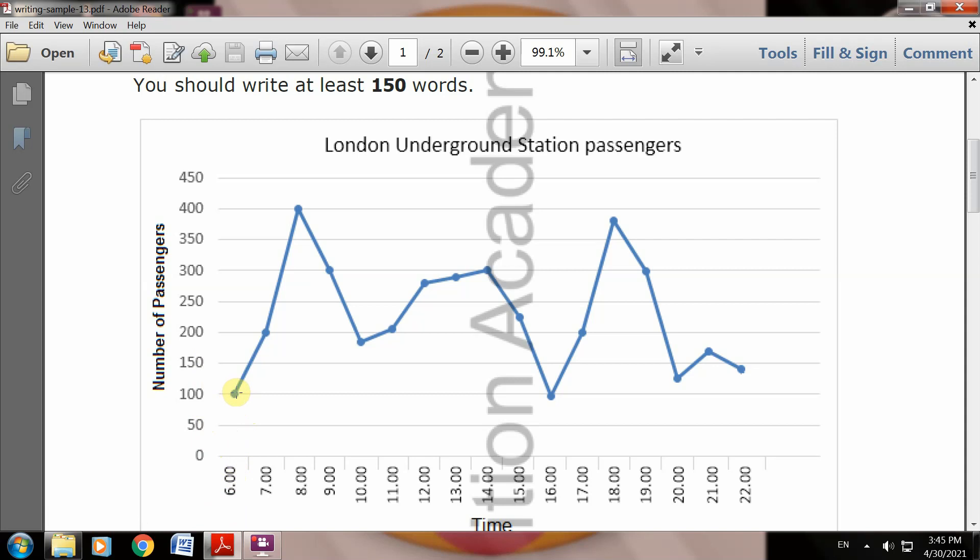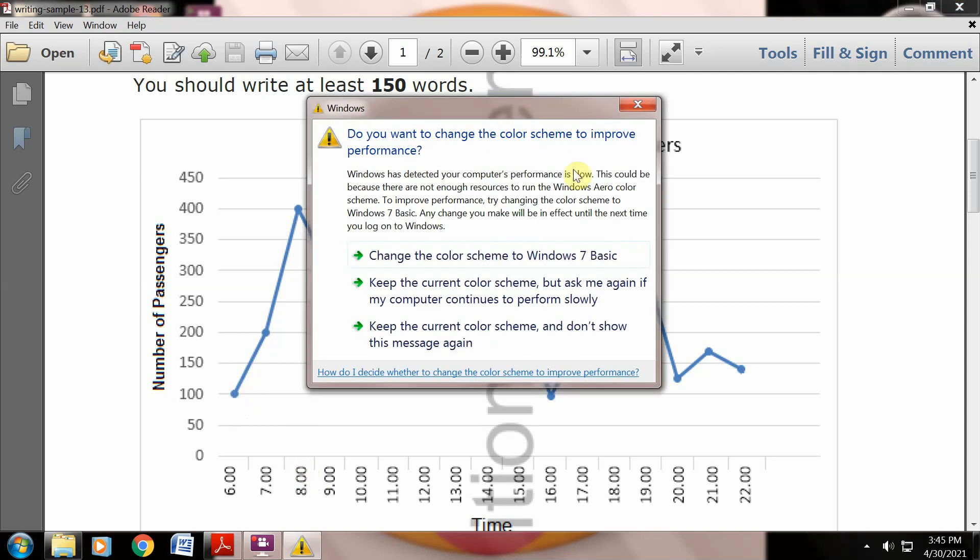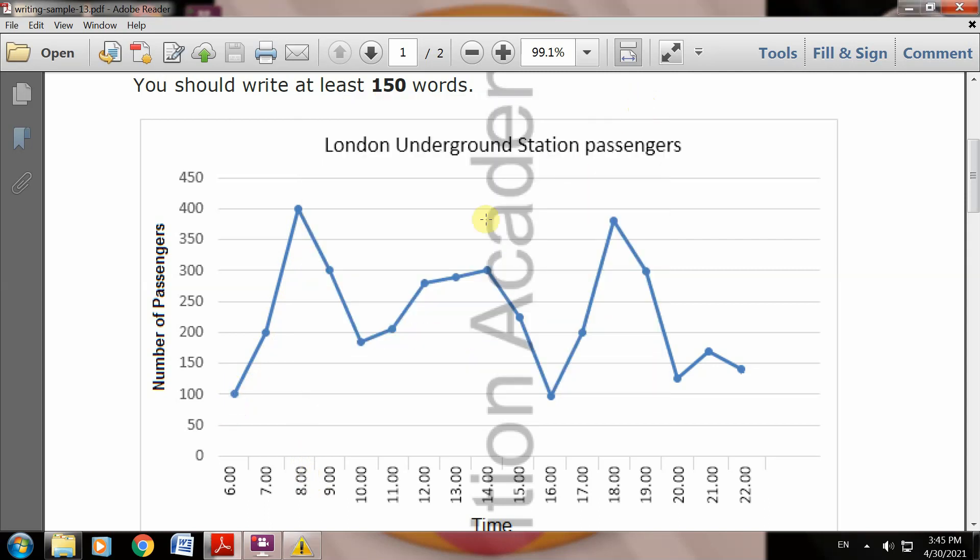You can see the passengers and travelers at the station in the morning. Clear? This number increases until 8am when the passengers reach 400. So the passengers reach 400. Clear? After that, this number starts to decline at 10 o'clock, approximately 10 o'clock.